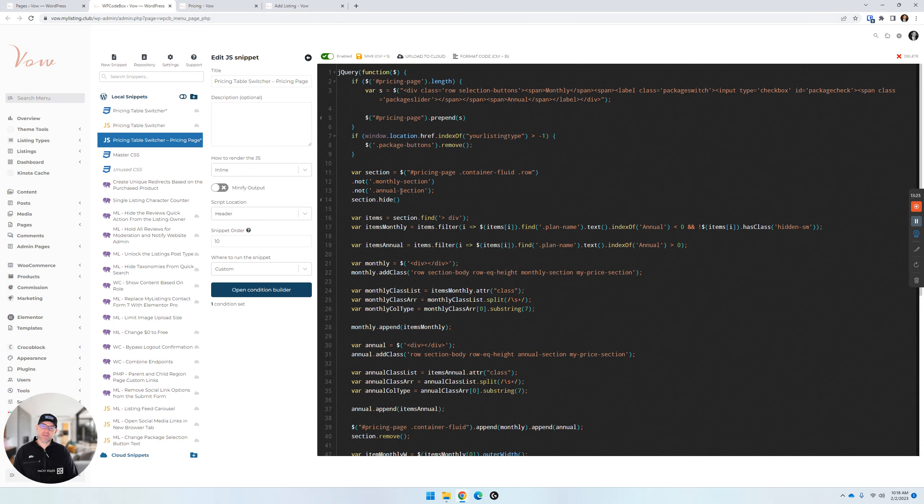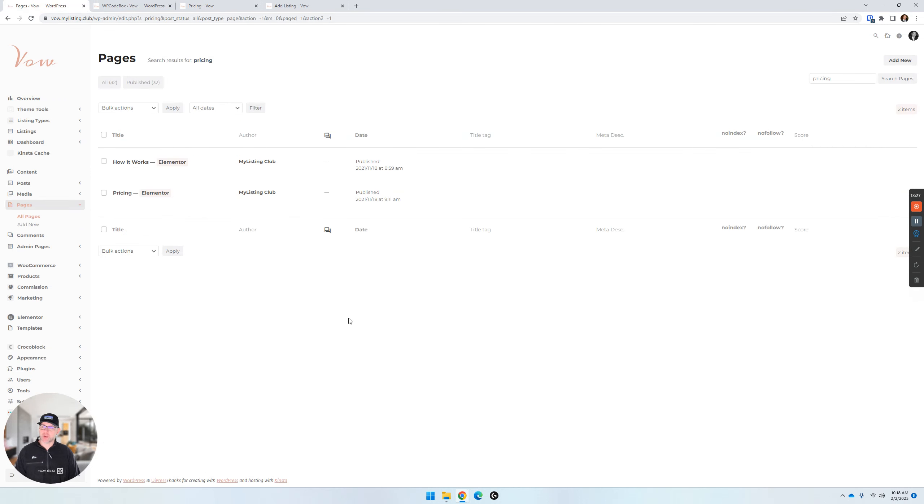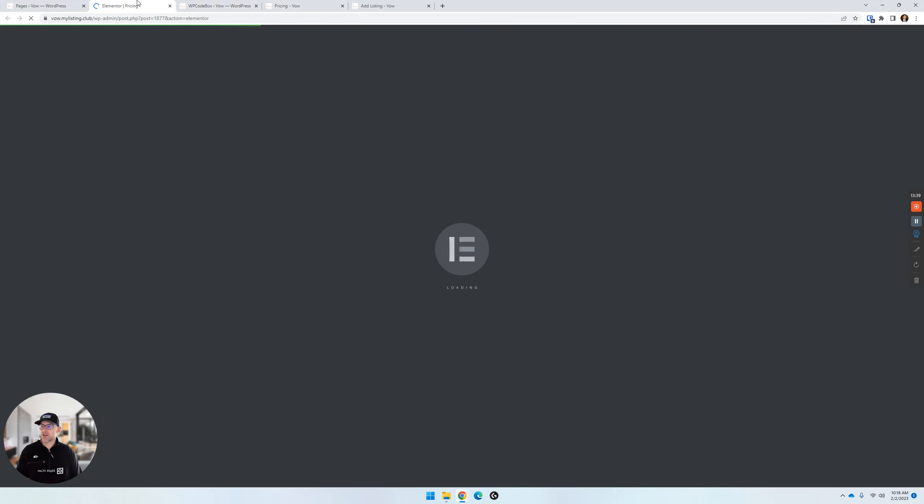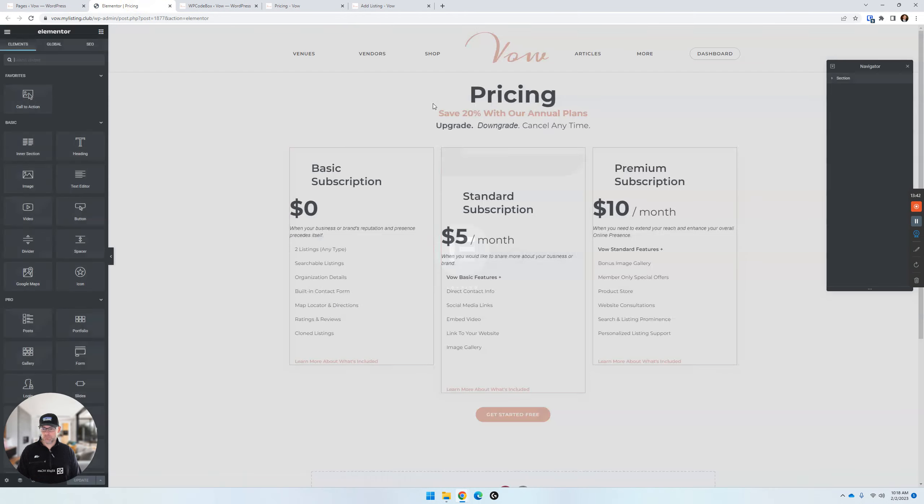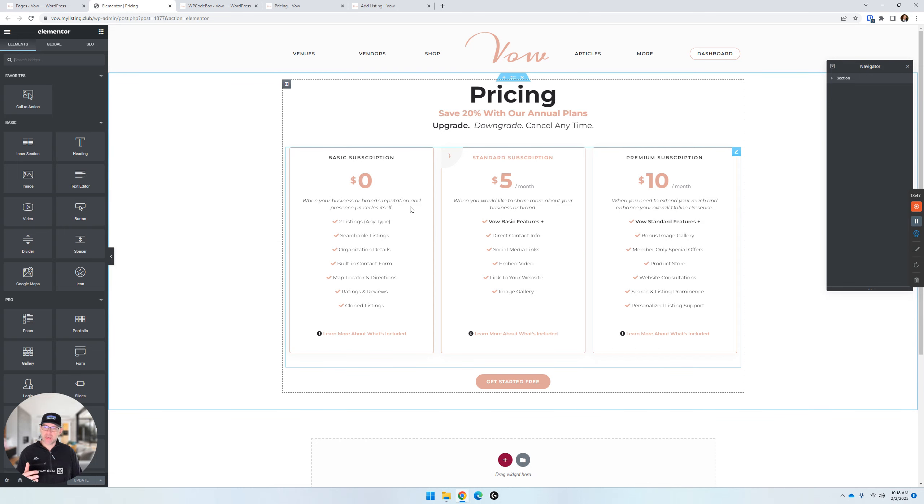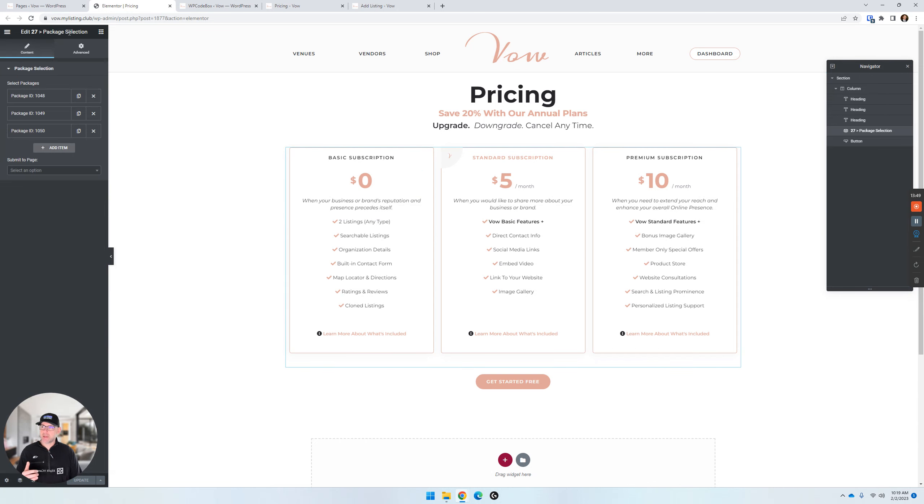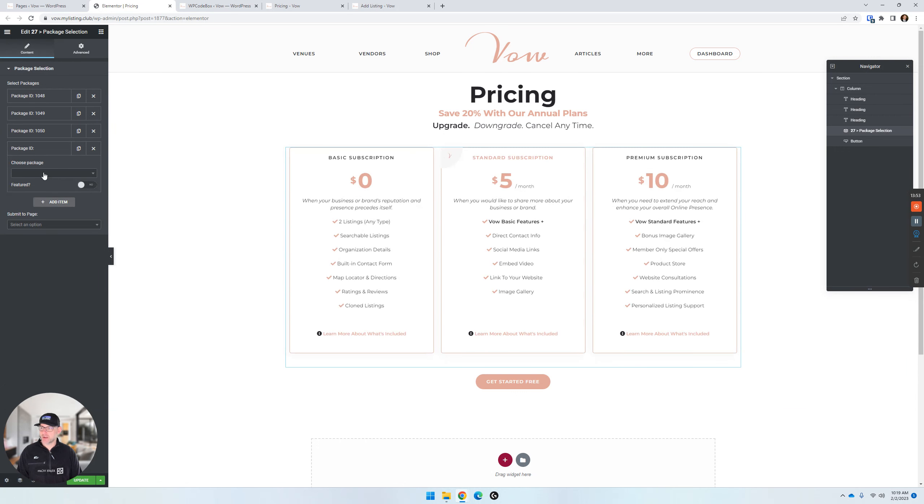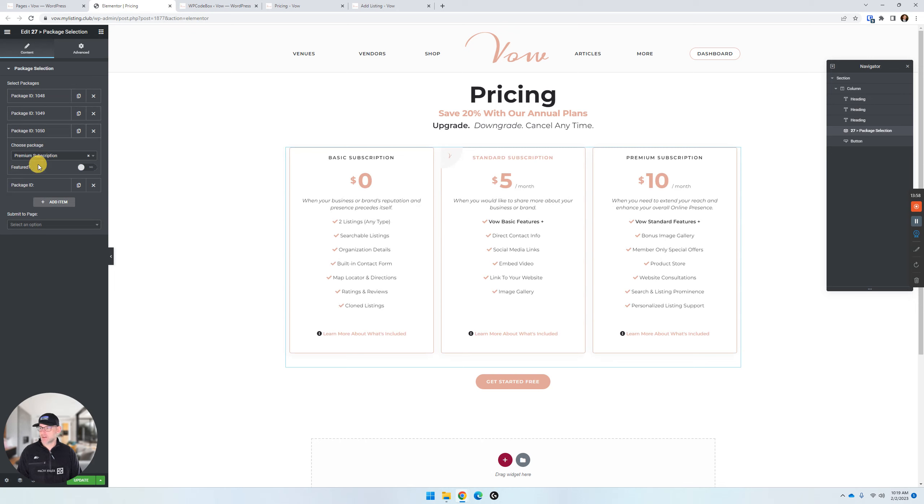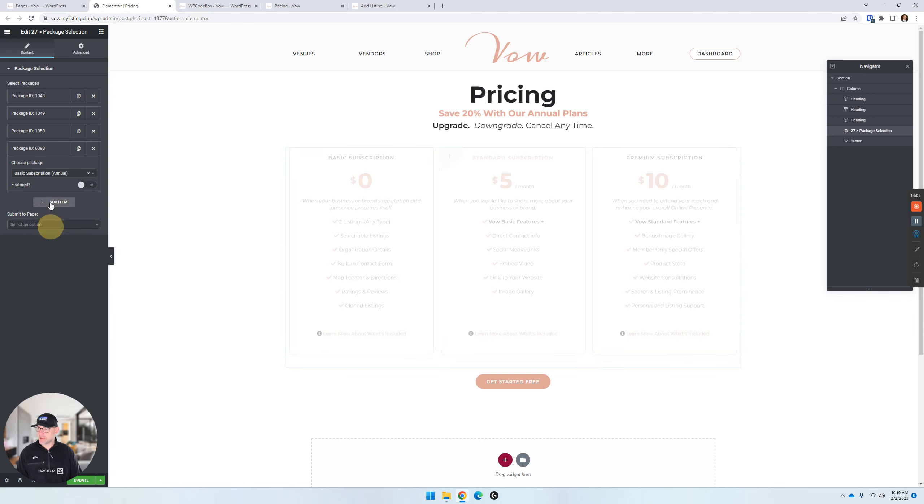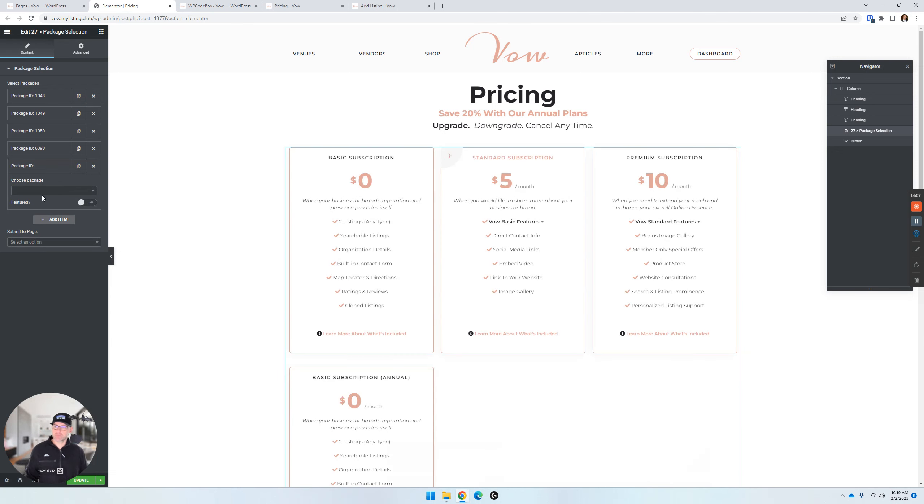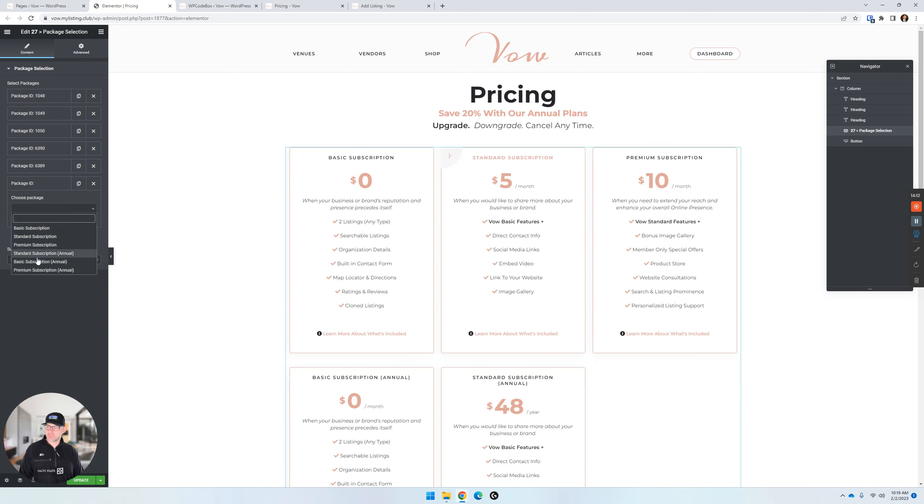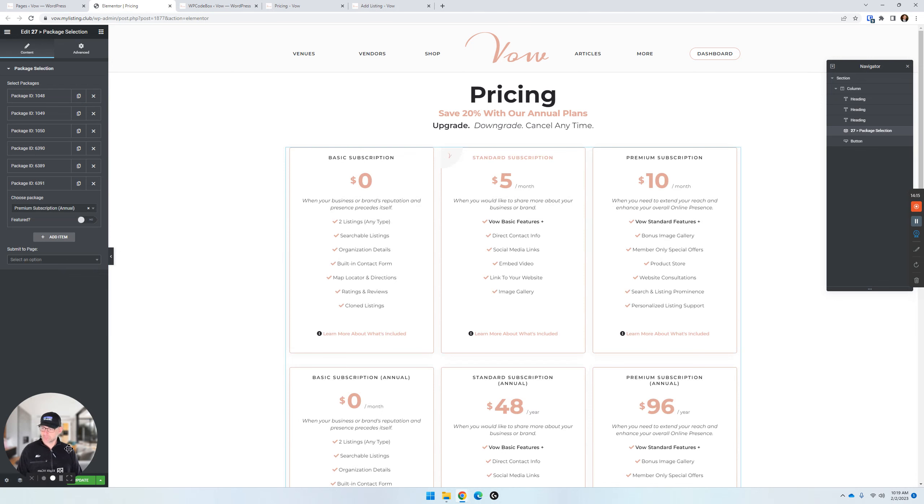So we've got the code in there. That's fine. We need to edit our pricing page with Elementor. That's embarrassing. We need to edit this 27 package selection widget. We need to add in our other pricing. So, right now, we've got in our monthly, our basic, standard, and premium monthly. So now, we need to add in our annual. So, let's do basic annual, standard annual, and our premium annual. So, we did that step.